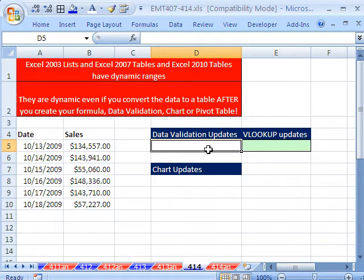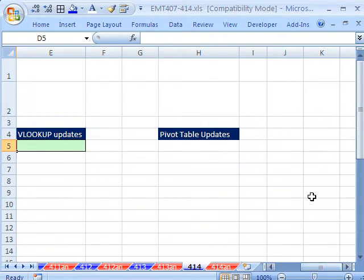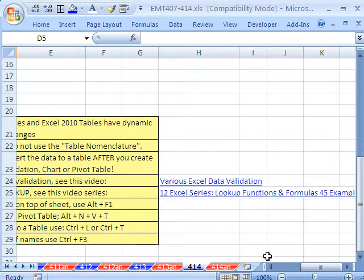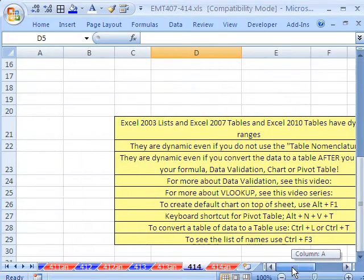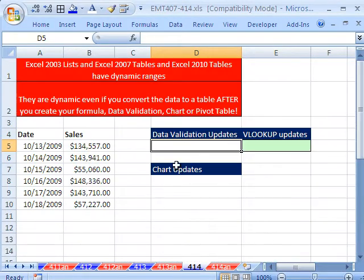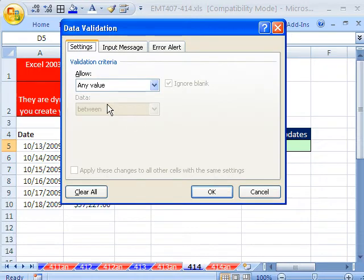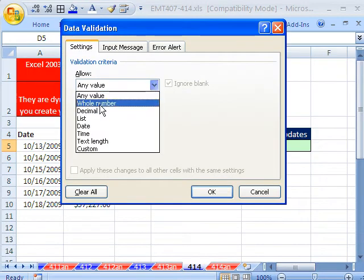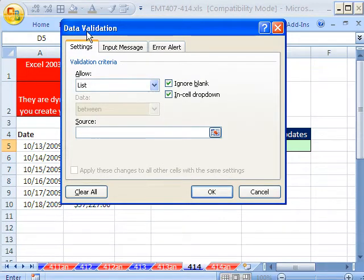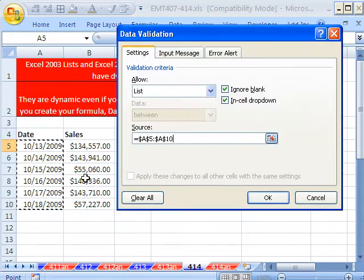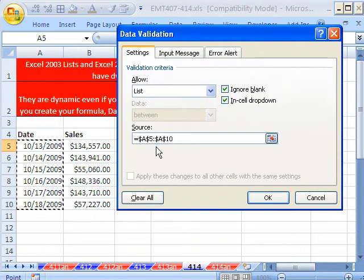I want a data validation — I have notes over here, I'm going to do this all really fast. If you don't know how to do data validation, VLOOKUP, pivot tables, or charts, there are reference videos noted here. Alt-D-L. I want to allow for data validation only these dates right here from my table. Do you see that A5 to A10? Remember that. I'm going to click OK.